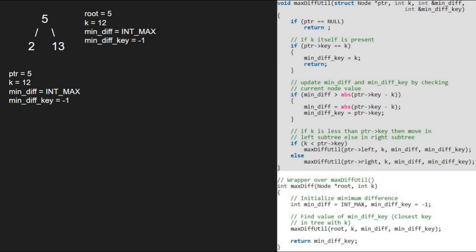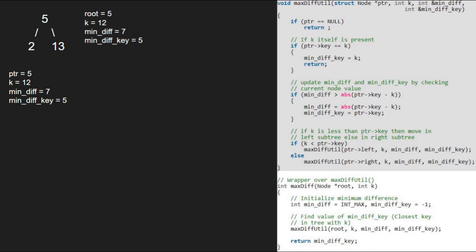Since ptr is not null, we check if ptr's key is equal to k. As it is false, we check if mindiff is greater than absolute difference of 5 minus 12. The absolute difference is 7 and since mindiff is greater than 7, the if condition gets satisfied and we set mindiff to 7 and mindiff_key to ptr.